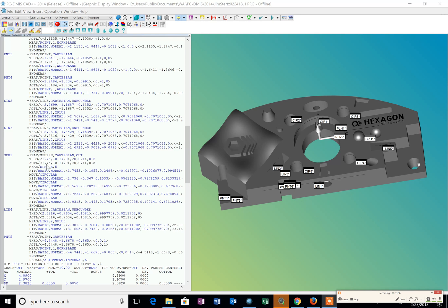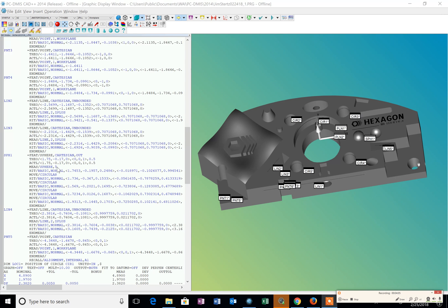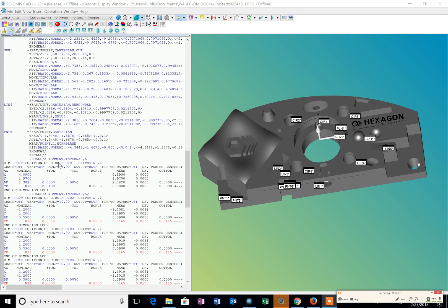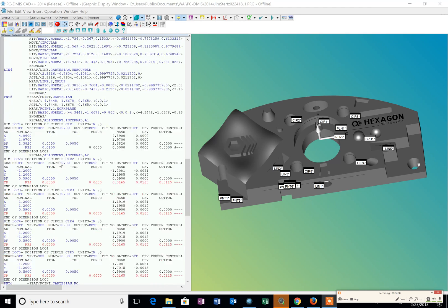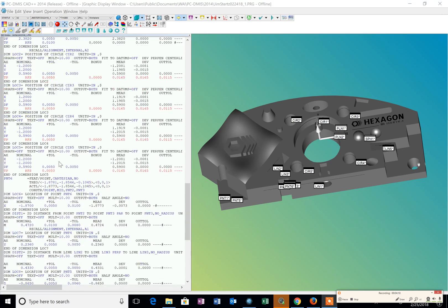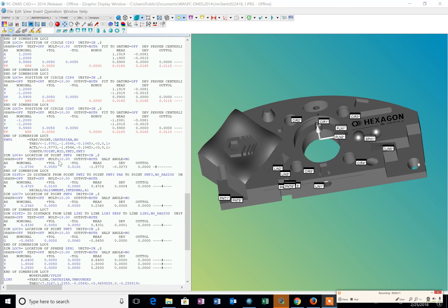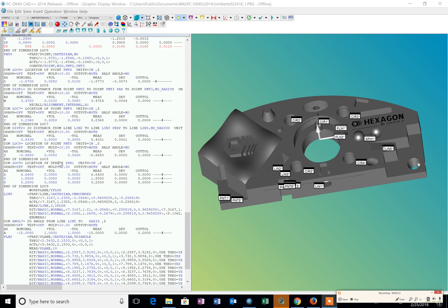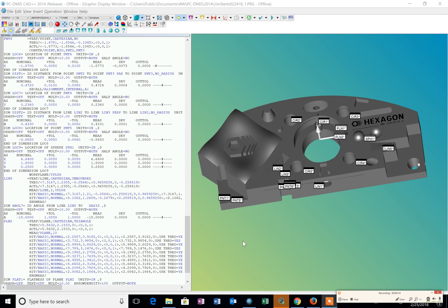For example, this sphere where we have the X and the Y location, the diameter, and how many points we used to measure that sphere. And then we have all the reporting results. It's a very basic example of PC-DMIS code.